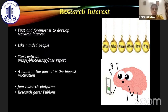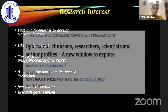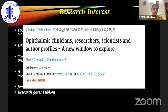It is important to join research platforms like ResearchGate and Publons, because this will keep us updated on what is happening in our field and will keep us motivated to go a step ahead. This paper highlighted the role of ophthalmologists beyond clinicians — as researchers and scientists — and this is a new window that we all need to explore.